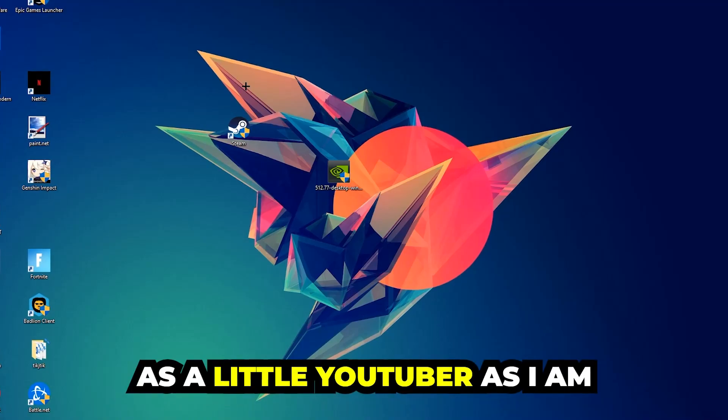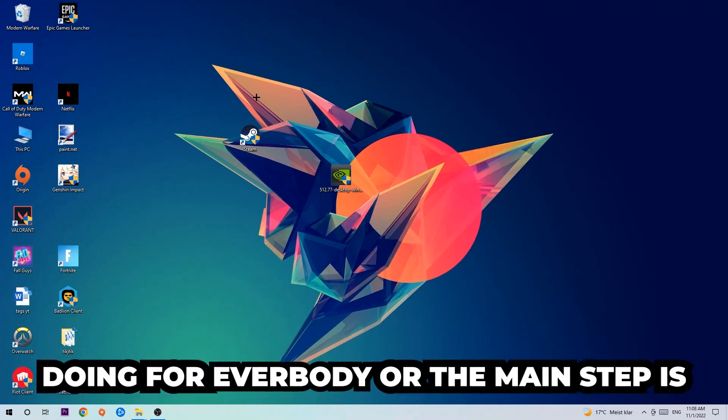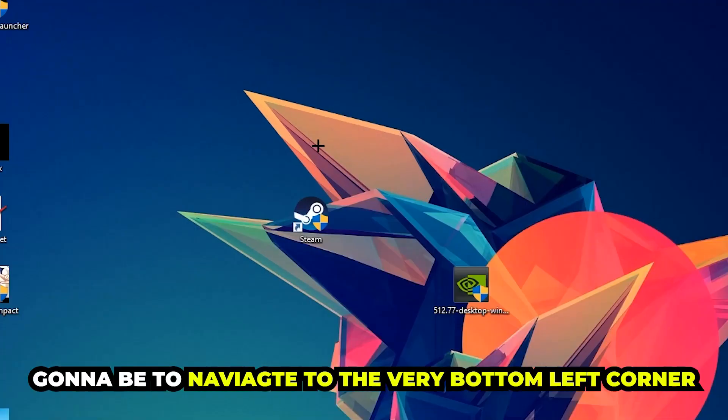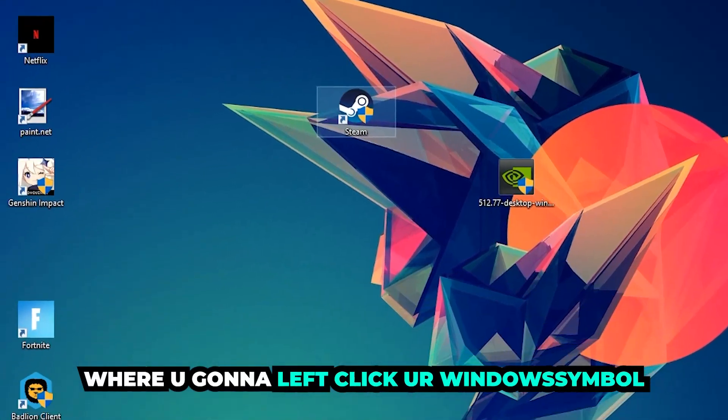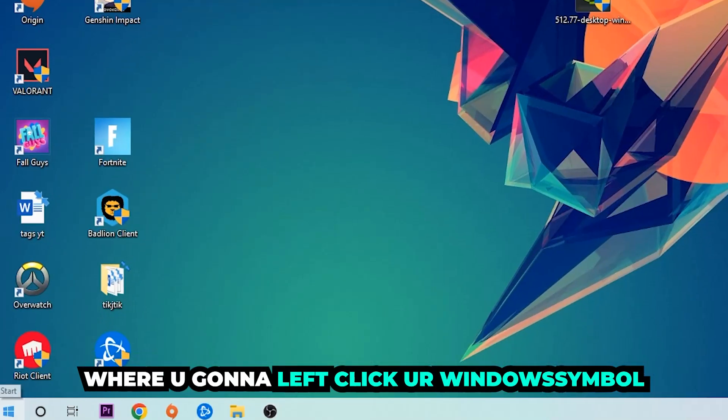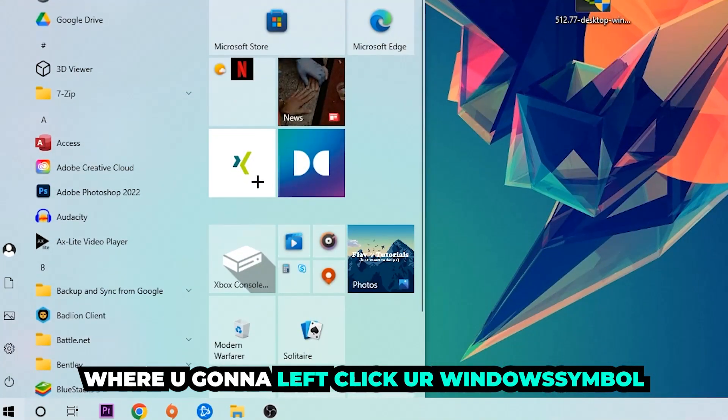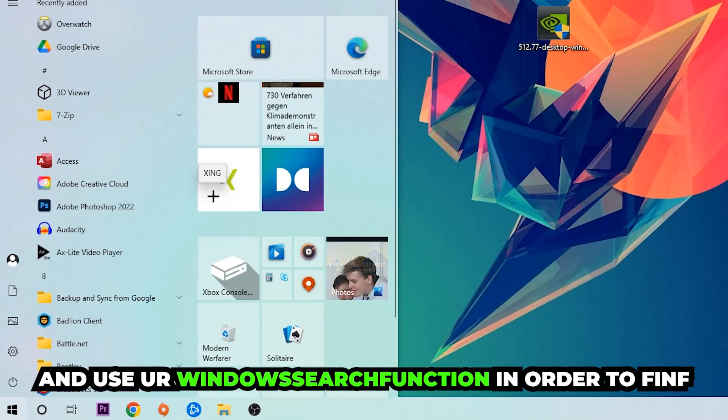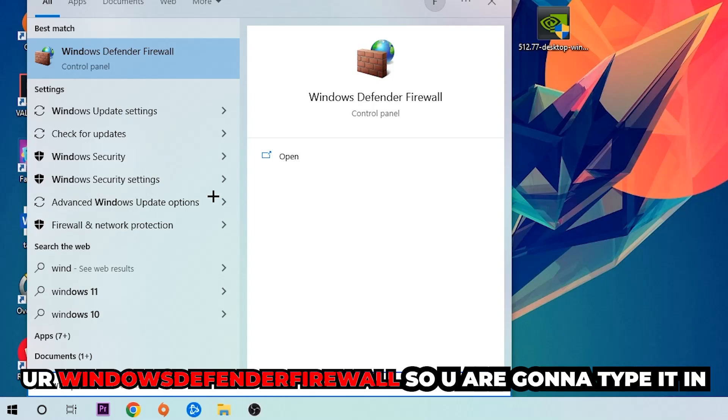The first step is to navigate to the very bottom left corner of your screen. Right-click your Windows symbol and use the Windows search function to find Windows Defender Firewall. Type it in and once it pops up, click Windows Defender Firewall or just hit enter.